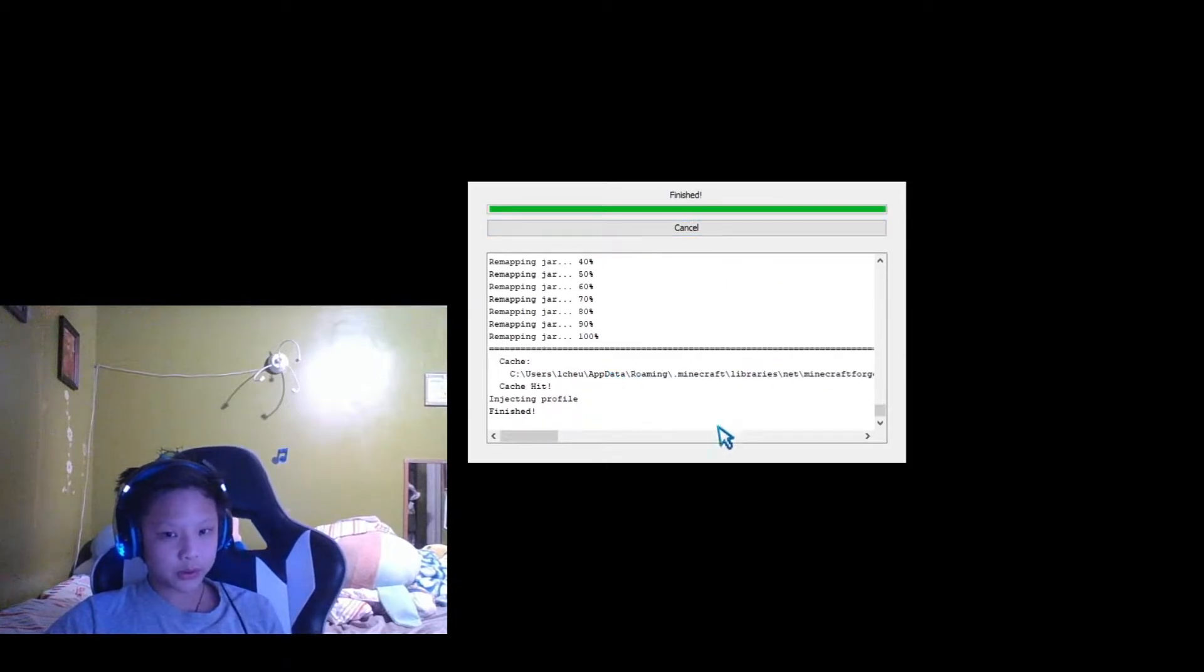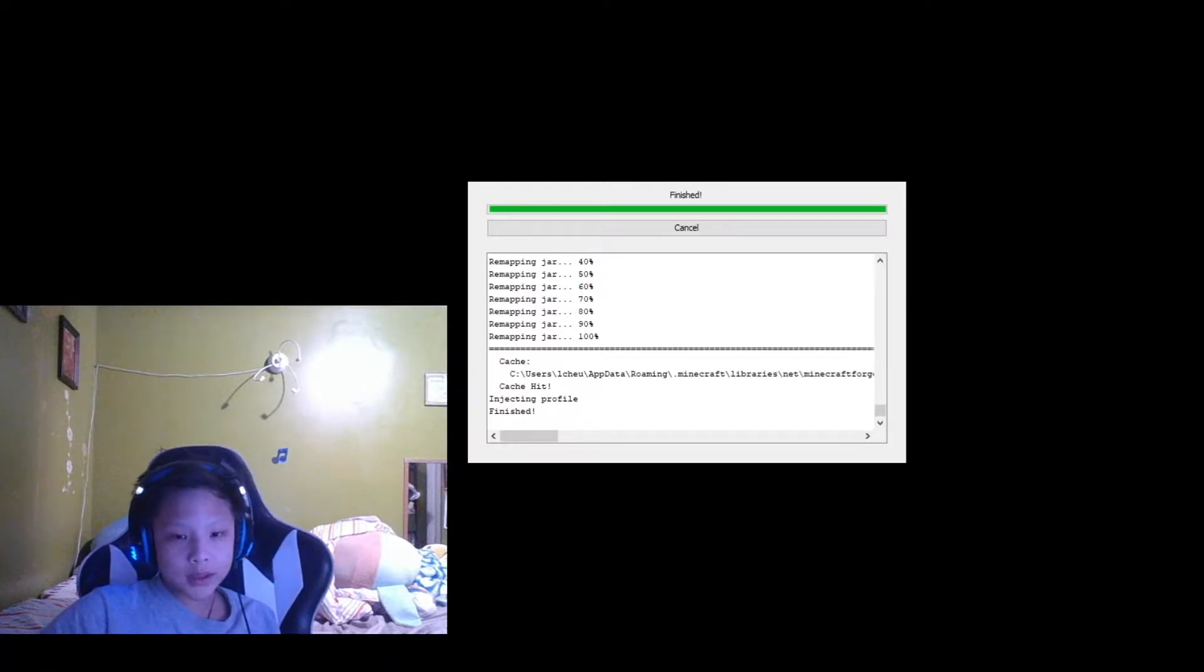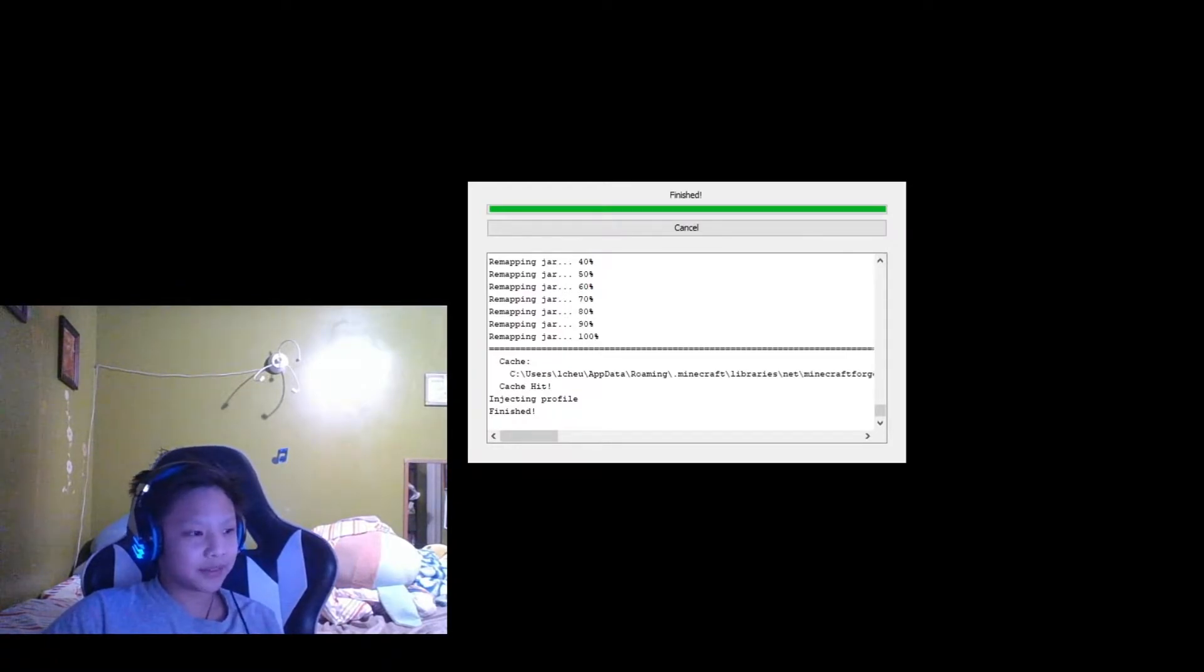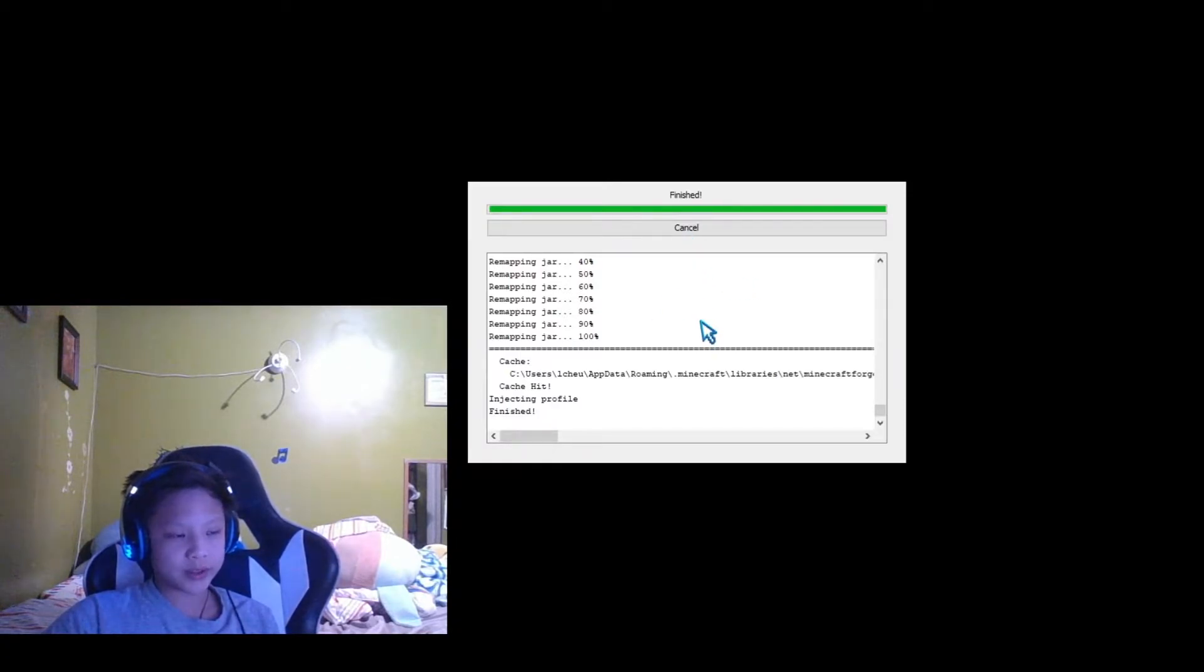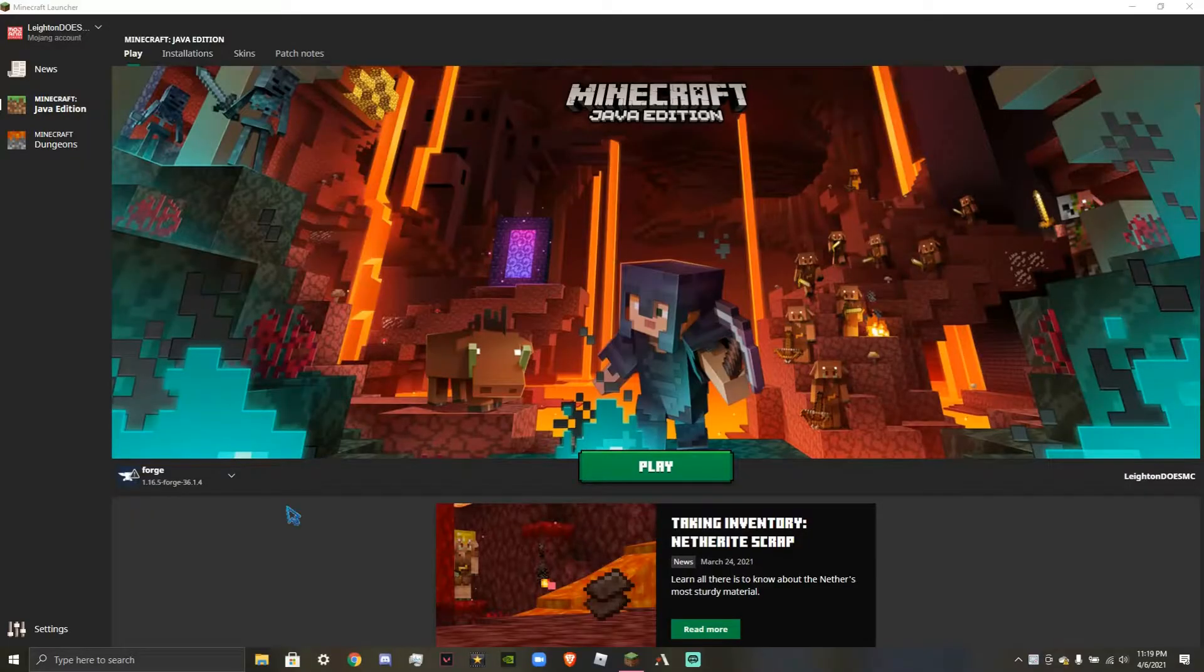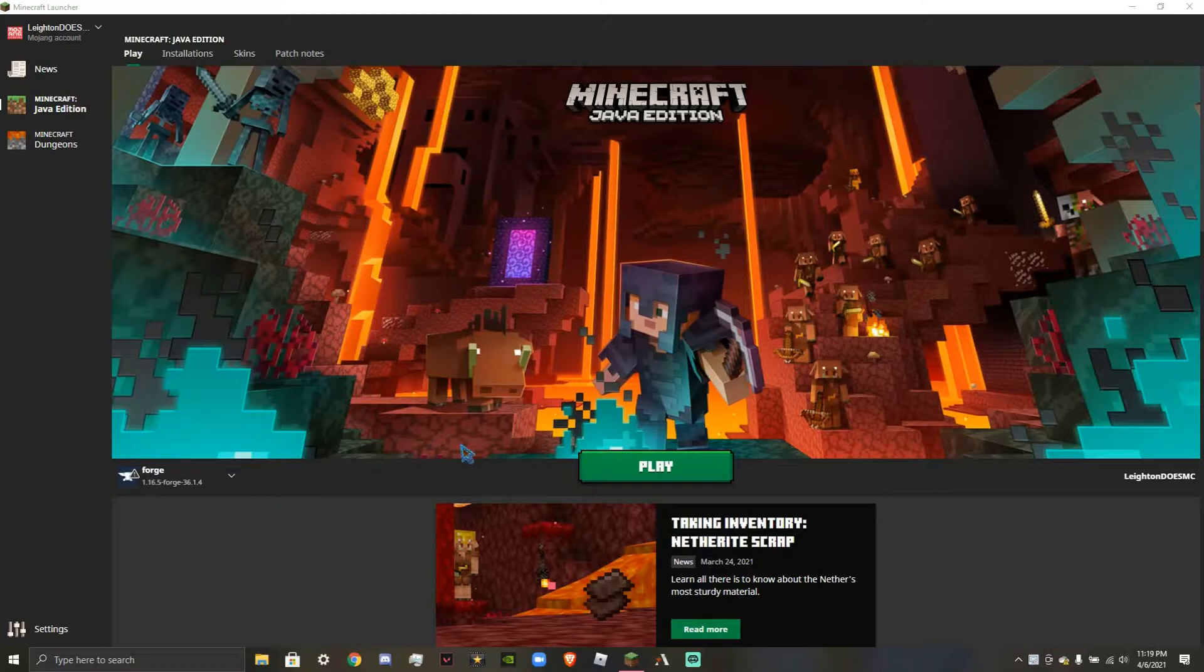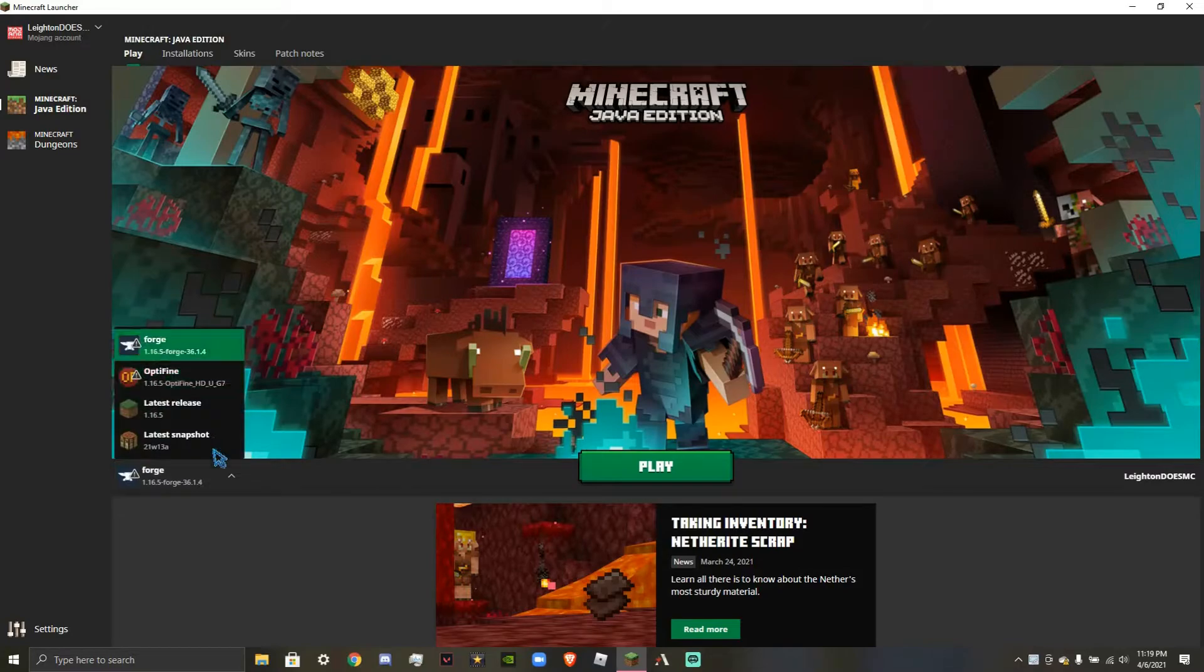You can see right here that it says success. Maybe you can't see it. But anyways, it says successfully installed client profile Forge for version 1.16.5 Forge 36.1.4 into launcher. Okay, so here you can see in the corner that we have Forge right here.